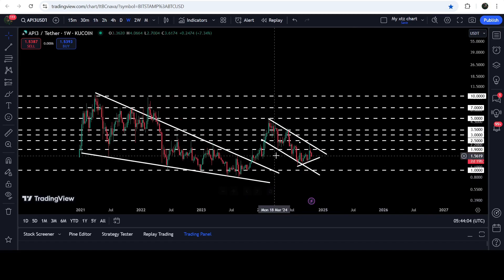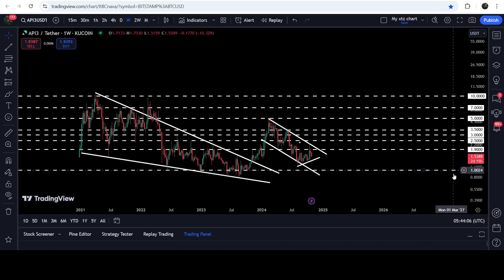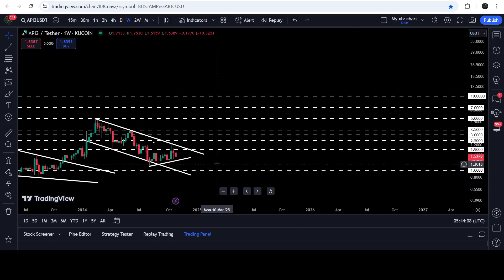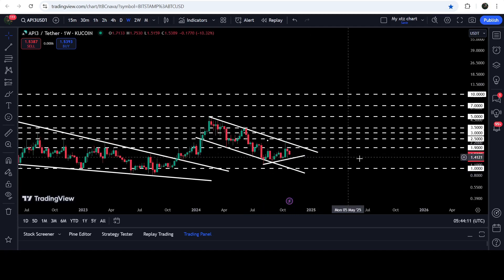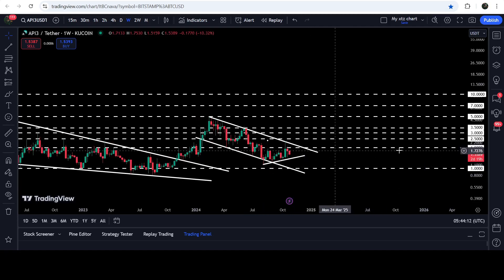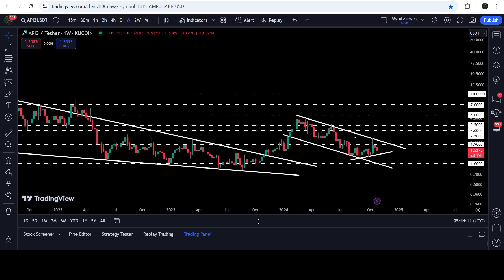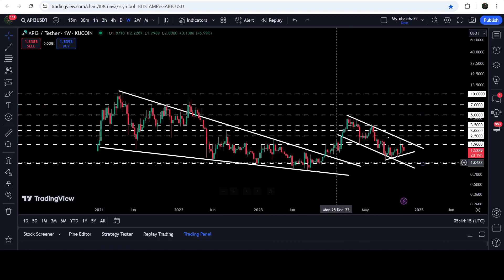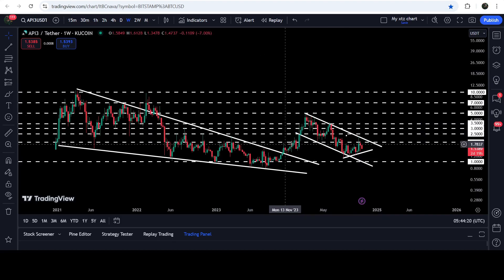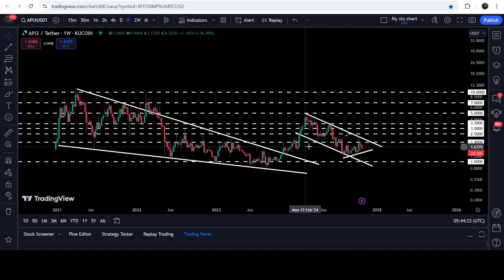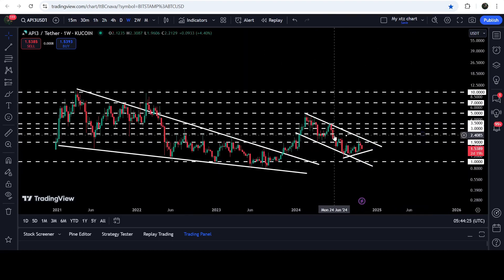In case of another bounce from this uptrend line support, it can test the resistance of this channel along with the long-term resistance at $1.90. This $1.90 resistance is quite a long-term level — it was previously working as support and for several months has been working as resistance as well.